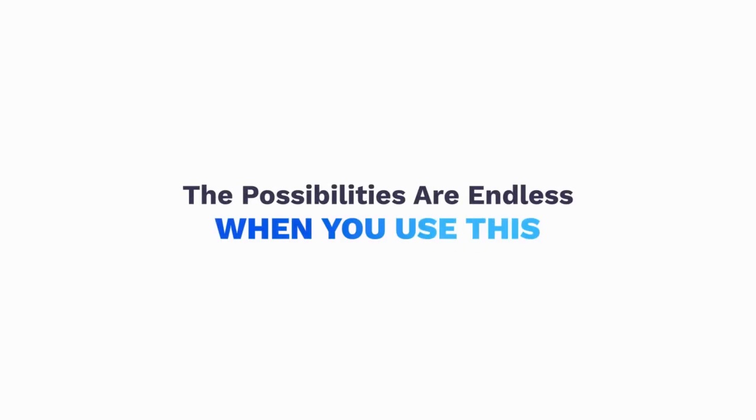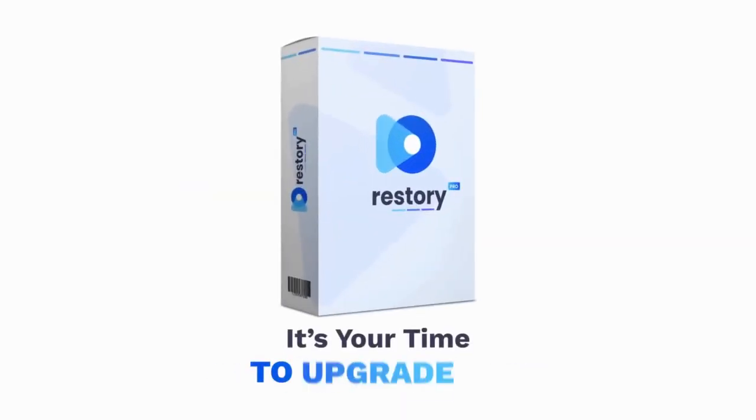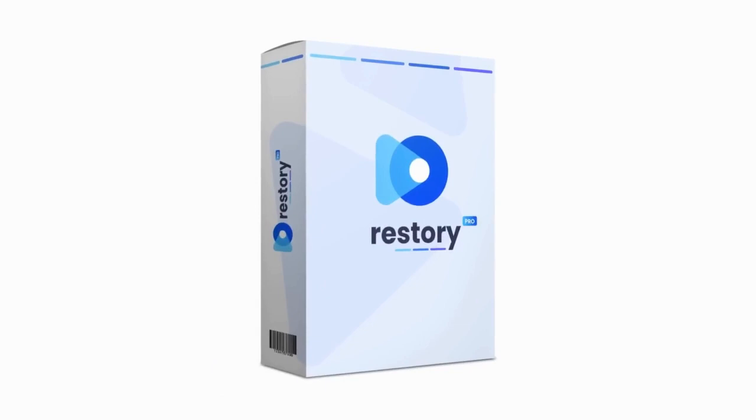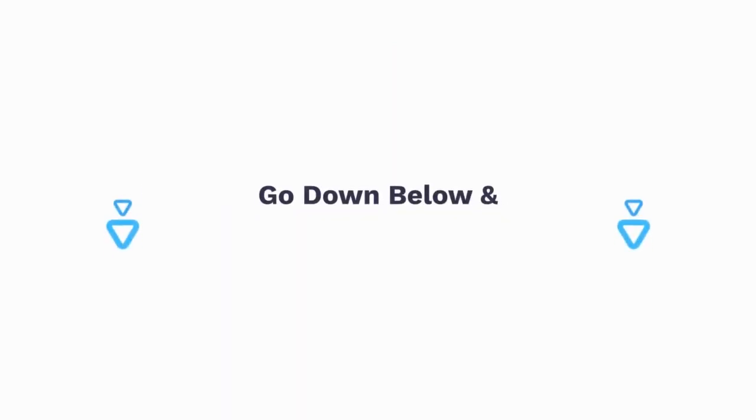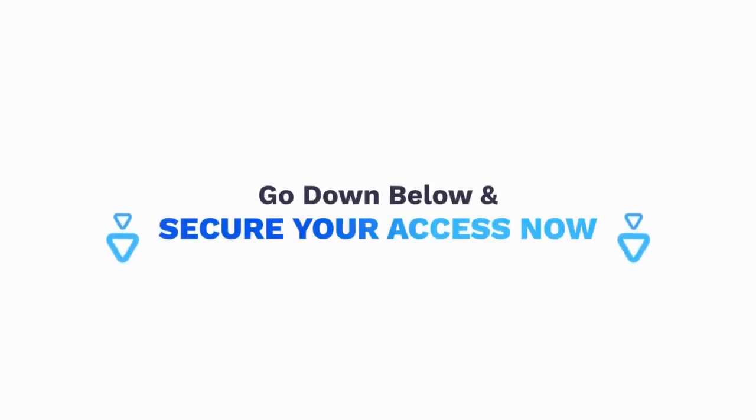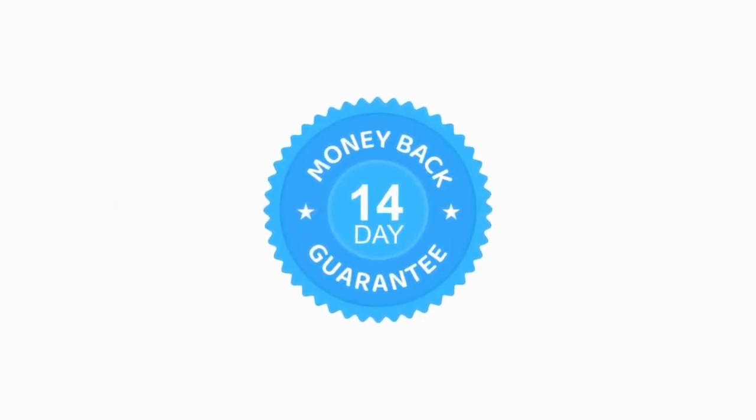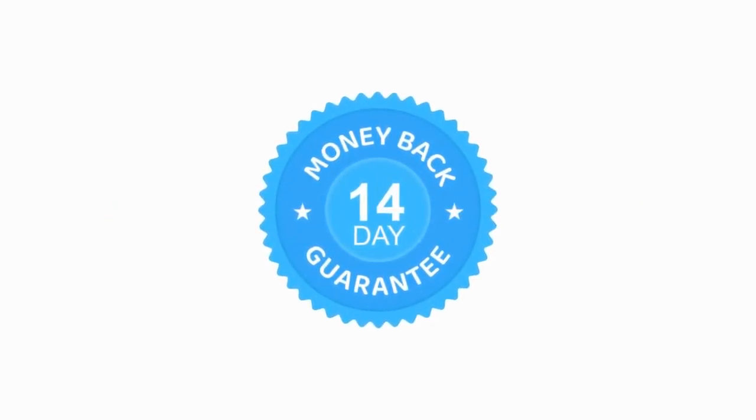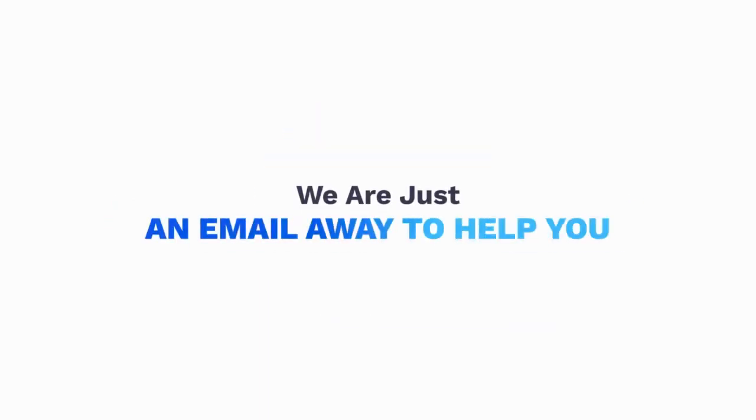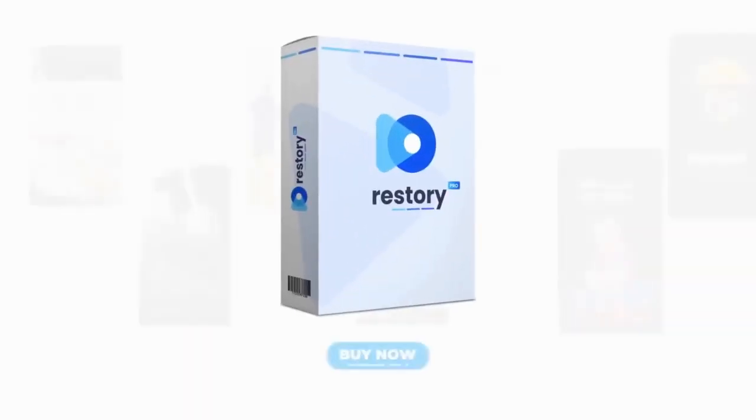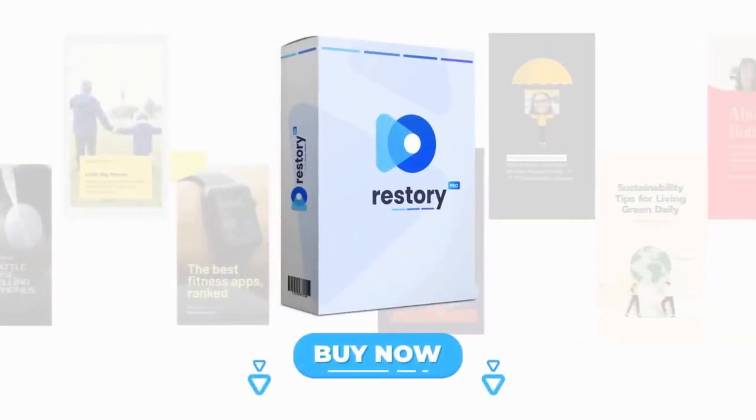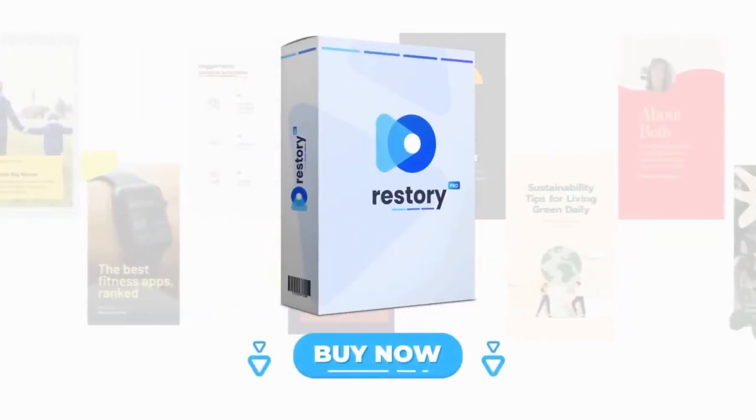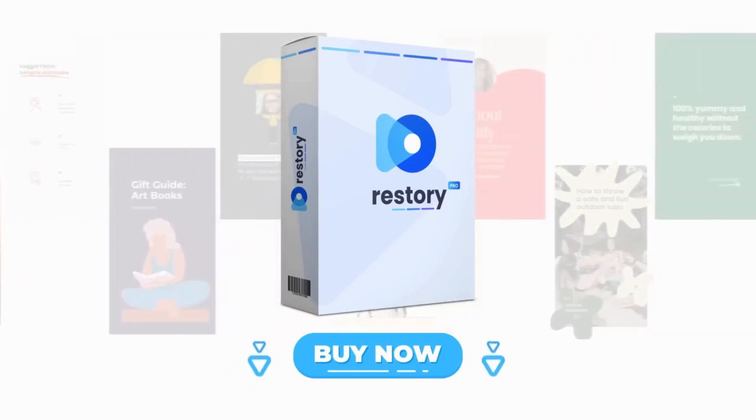The possibilities are endless when you use this brand new AI Cloud based app. It's your time to upgrade to Restory when thousands of marketers are missing out on this. Go down below and secure your access now. Your purchase is secured by a 14 days money back guarantee and we are just an email away to help you. The clock is ticking and this limited time founder's deal is going to close in the next few days. Buy now.